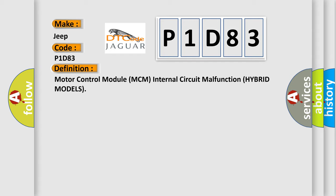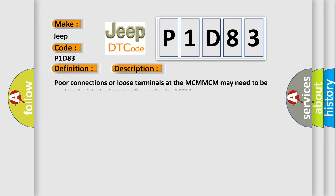And now this is a short description of this DTC code: Poor connections or loose terminals at the MCM-MCM may need to be updated with the latest software faulty MCM.